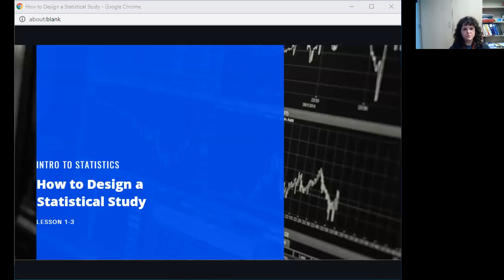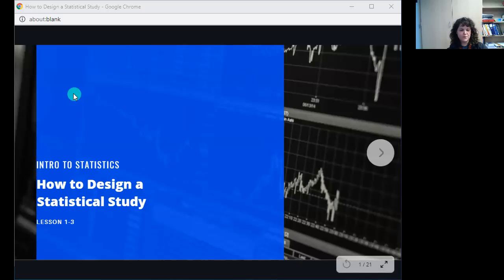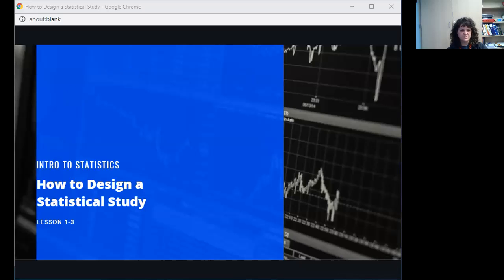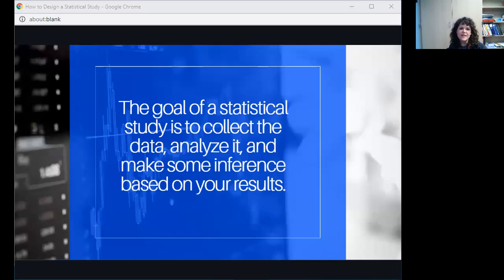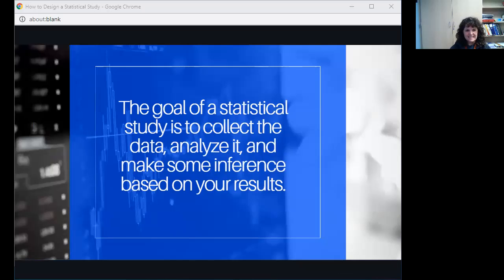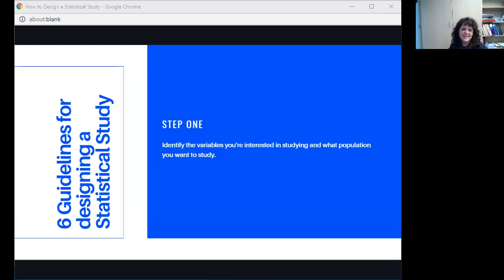Hello and welcome to the notes on Lesson 1-3, How to Design a Statistical Study. You can find the PDF file and type into it. There's no mathematical notation in this lesson, so you can type straight into it using the Text Help extension on MyChromebook. The goal of a statistical study is to collect data, analyze the data, and then make some sort of inference based on your results. That's what this entire semester is going to be about.